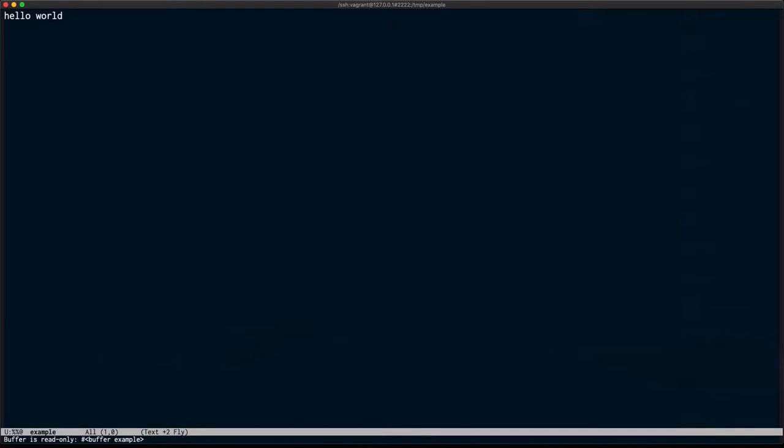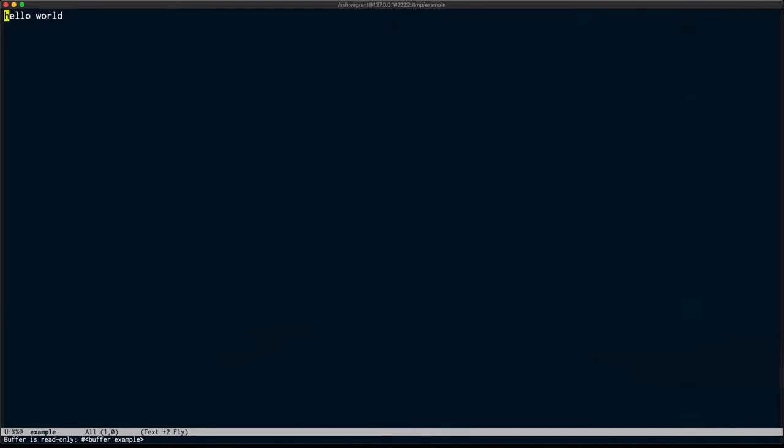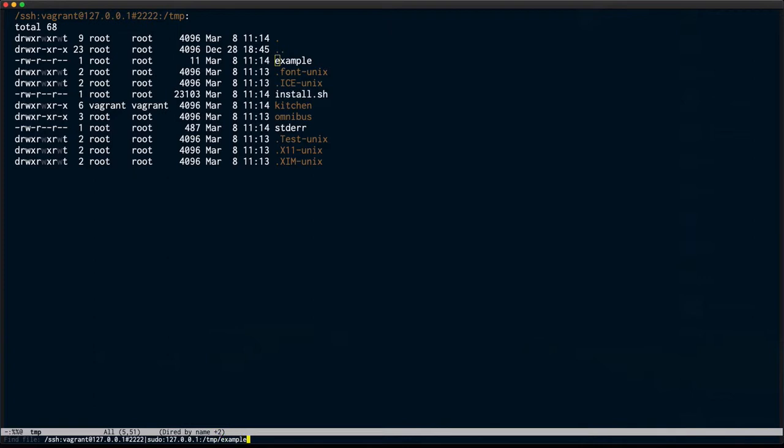I see it's owned by root, so let me sudo into this box. I'm going to change my access to actually run the sudo command through my connection. I'm going to connect directly to the example file.